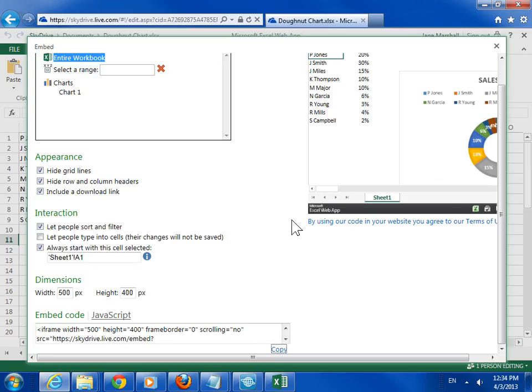Now, in the blog editor, when writing a post, the workbook can be embedded by pressing Ctrl and V to paste the code. This is the process to embed worksheet data in a web page or blog post.